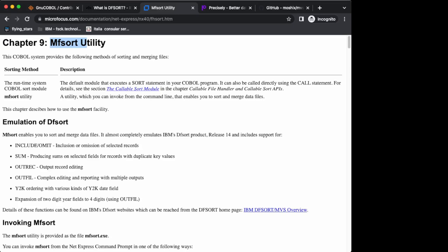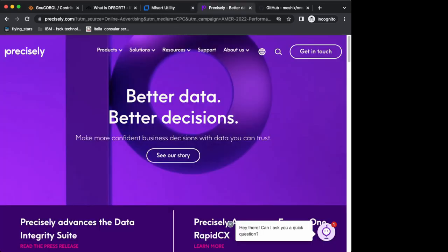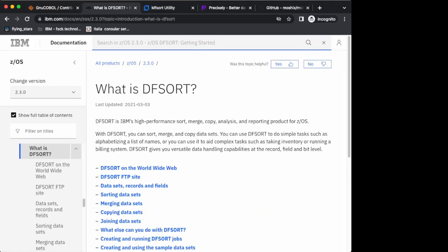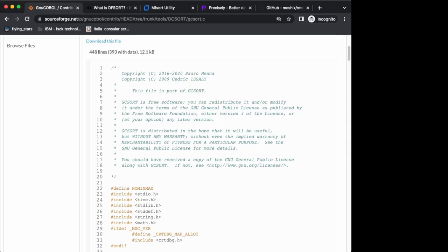MF sort is to some extent compatible with the syntax of DF sort from IBM. There's also the very famous Sync sort, which is sort software now owned by a company called Precisely. It's here on the website somewhere but it's so well-hidden I couldn't find Sync sort anymore. I don't know what's the point of having a website if people cannot find the software being sold, but it's here somewhere. There's also some specialized sorting platforms.